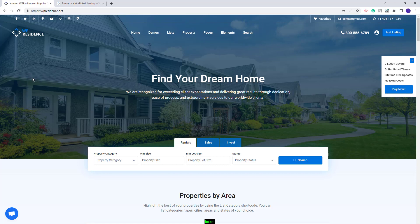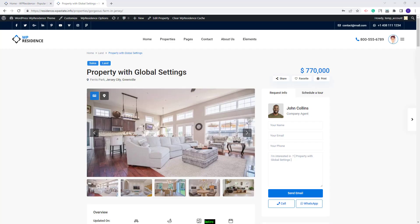Hi, I'm Roxana from VPE State and in this video I will show how to manage the property page layout. The theme will include 7 property page layouts and in this video I will show how to manage the options for the first one. I will explain all available options based on this property.